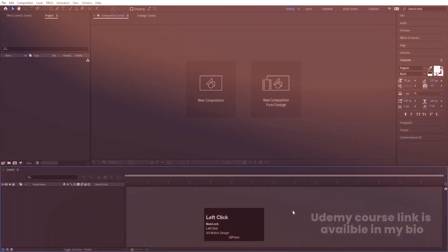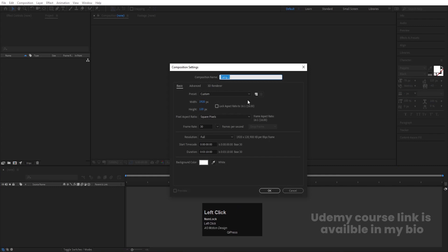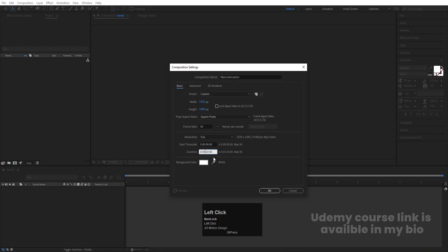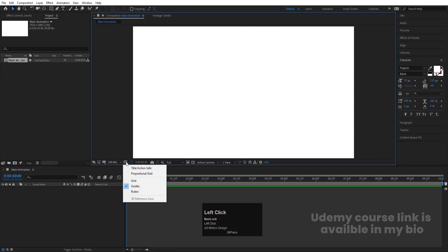Here we are in After Effects. Let's create a new composition — we will call it 'main animation.' Width is 1920, height is 1080, frame rate is 30, and duration is 10 seconds long. Background color is white, and simply hit OK.